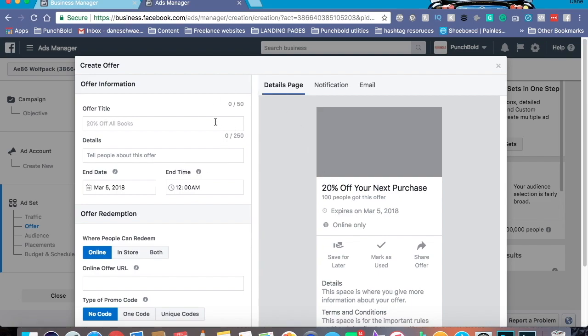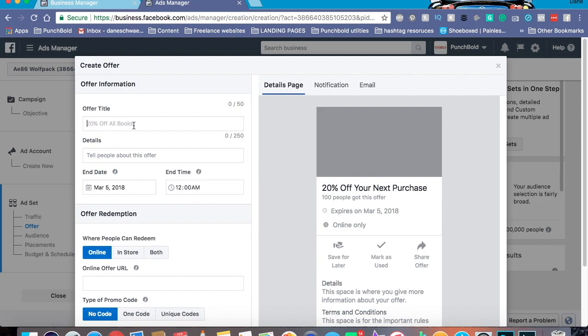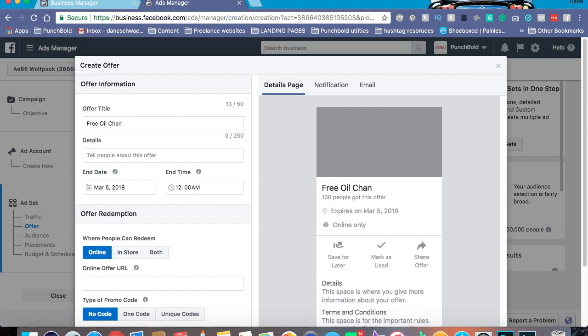Right here is going to be your offer title. So usually, I like to put out right in the beginning what it is. For example, Facebook actually is a pretty good example right here. So 20% off your next purchase. Or let's think of something really goofy. Say if I was doing an auto shop and I am desperate to get people in there. Free oil change. That's something that people are going to notice.